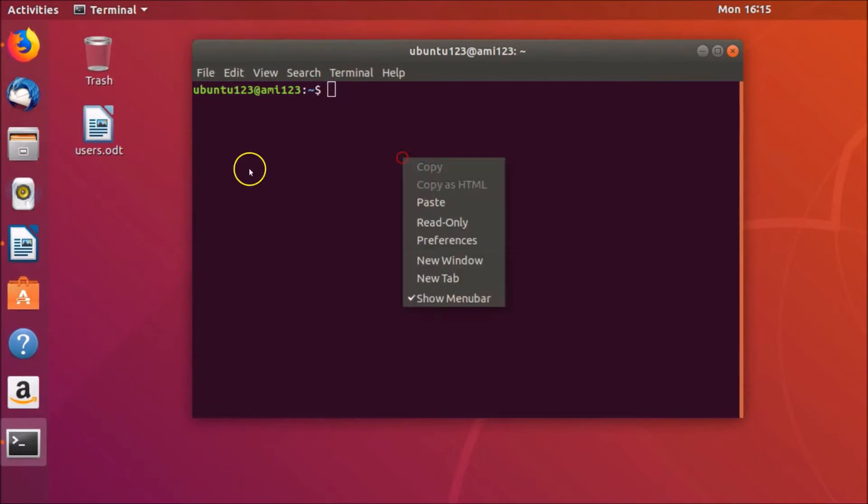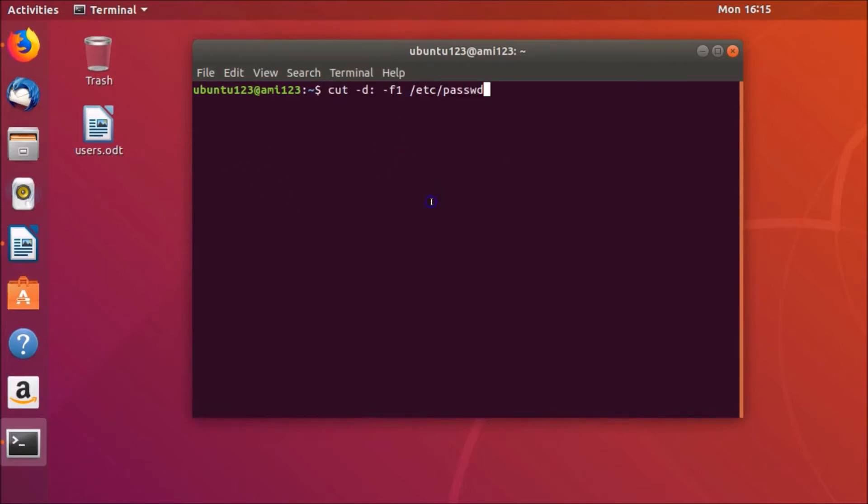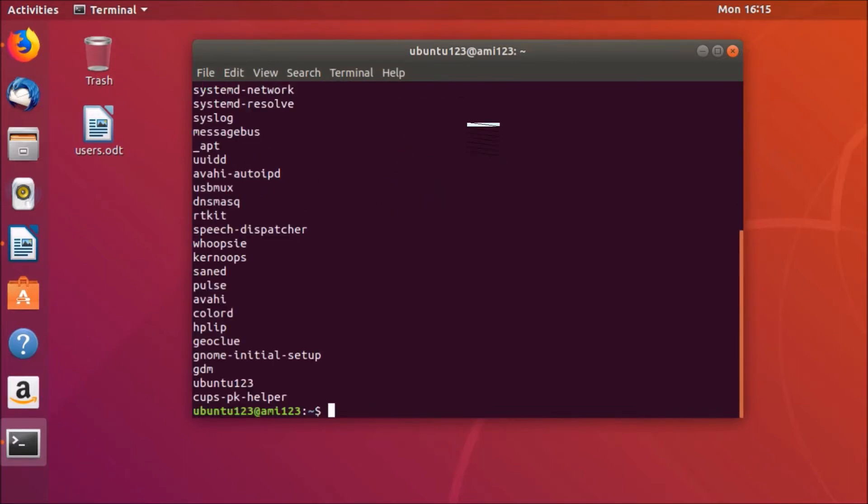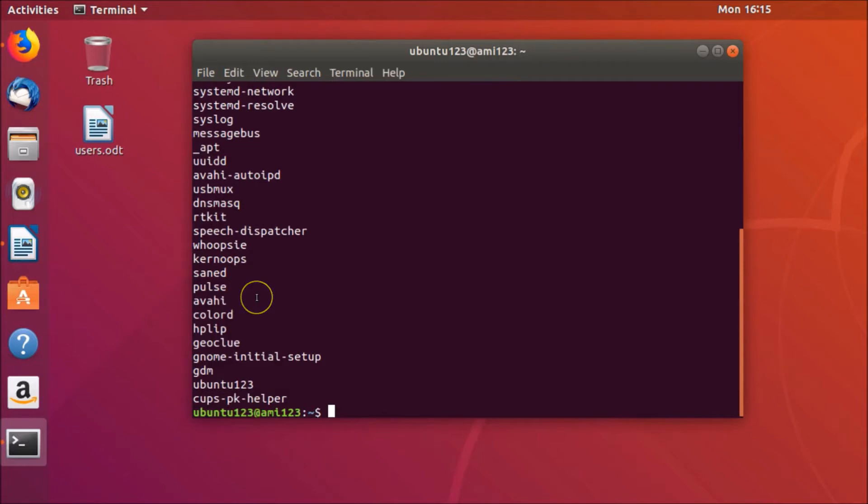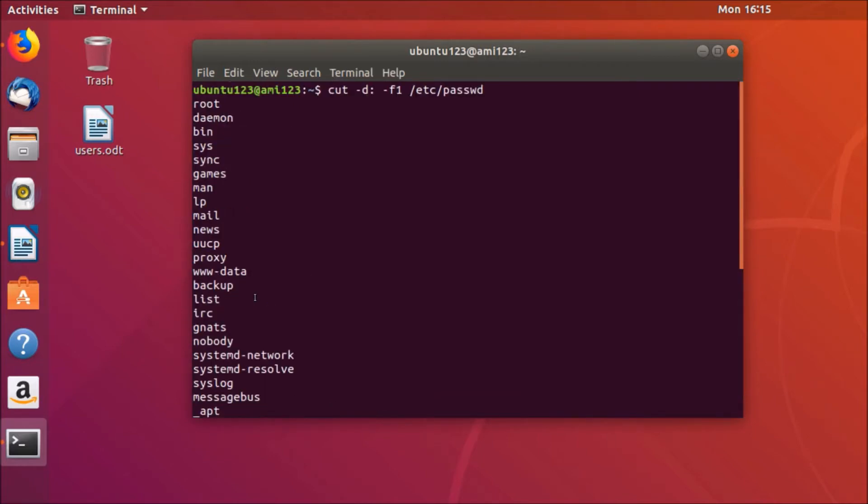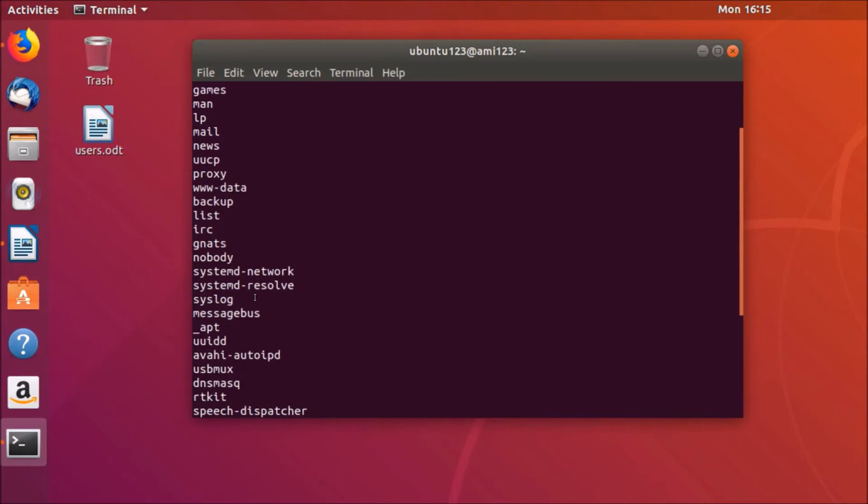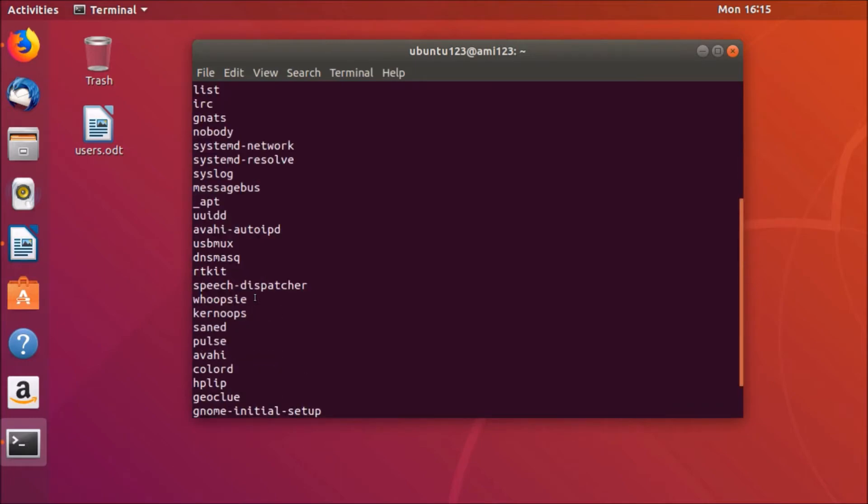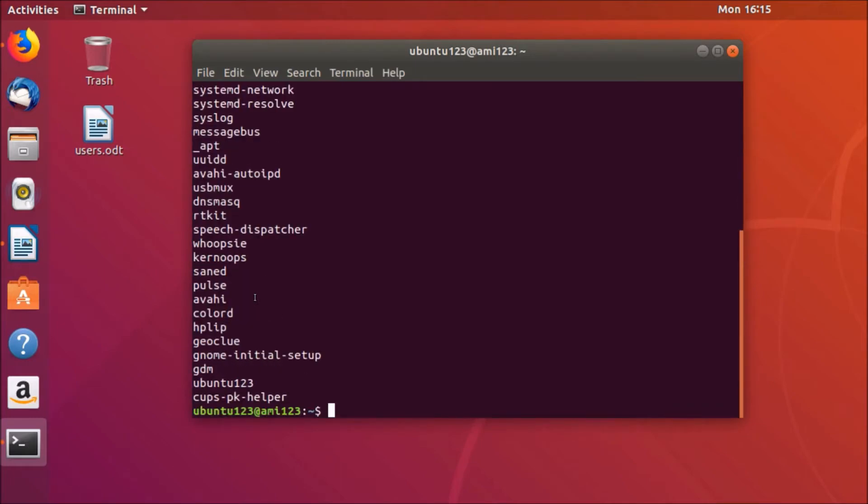So let me paste that command and hit enter on the keyboard. So guys, here you can see all the local users over here. Okay, so guys, in this way you can easily find all local users on your Ubuntu 18.04.